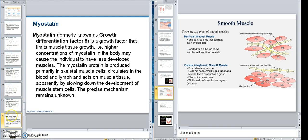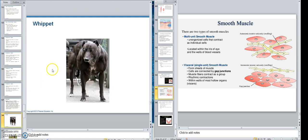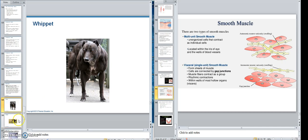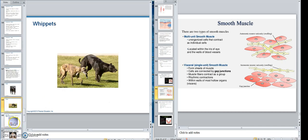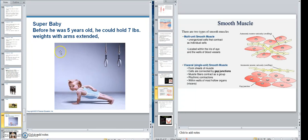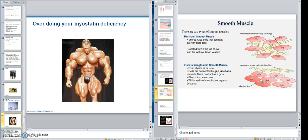You've seen some people growing up that just didn't do anything, and all of a sudden they had nicely developed muscles. Here are some Whippet dogs that don't have much myostatin genetically — see how thick they are? They're not doing anything different than another one. Here's a kid — look at that kid. Before he was five, he could hold seven pounds. Why? Decreasing myostatin — super baby. And this guy here, overdoing the myostatin deficiency: he had a myostatin deficiency and he was working out. That almost looks abnormal to have that much muscle.